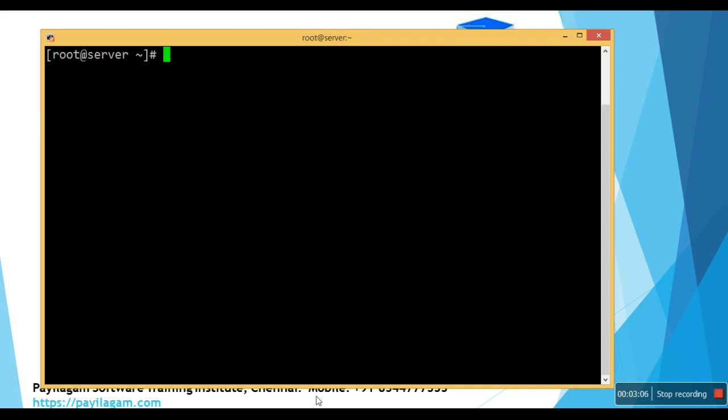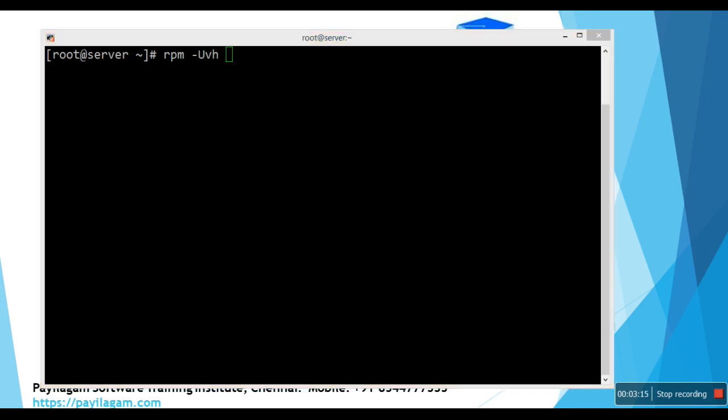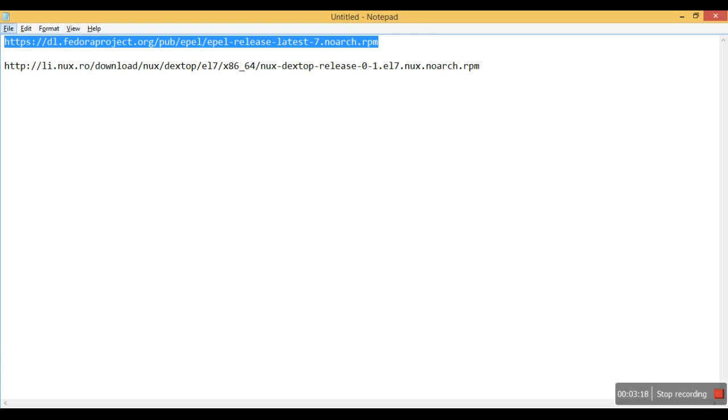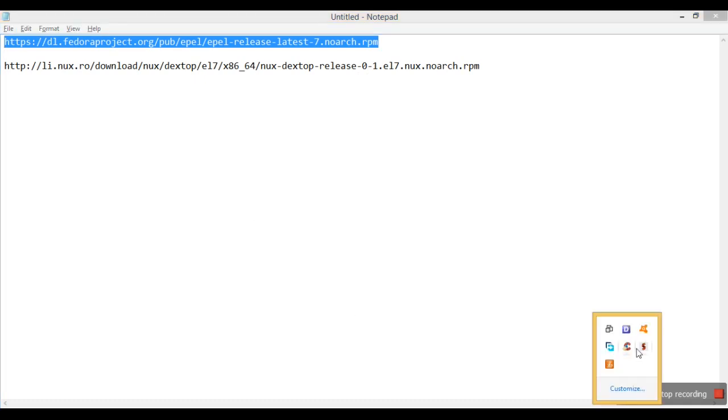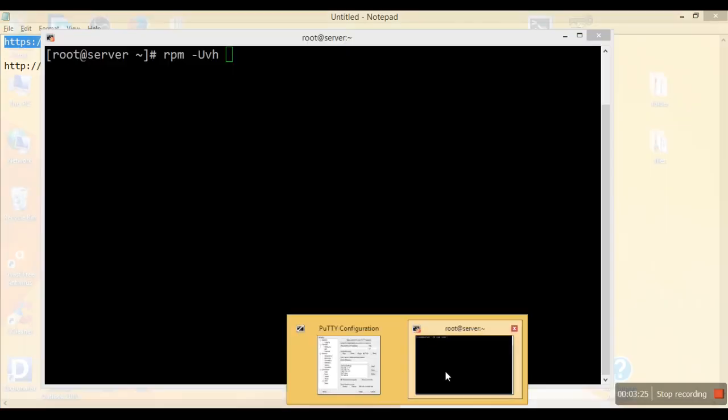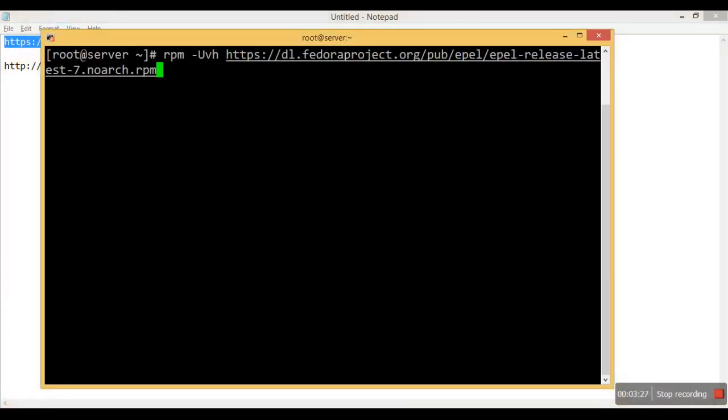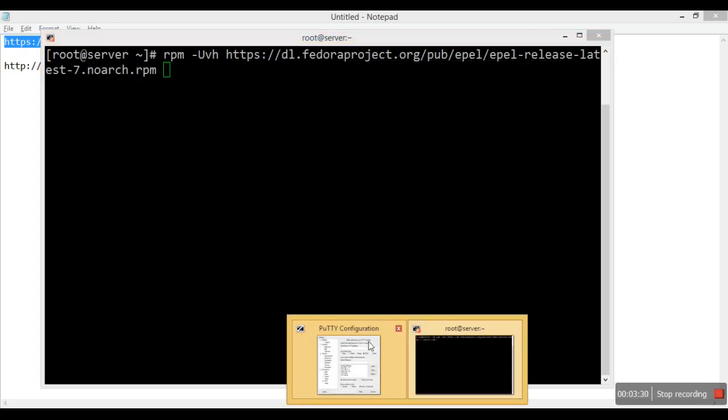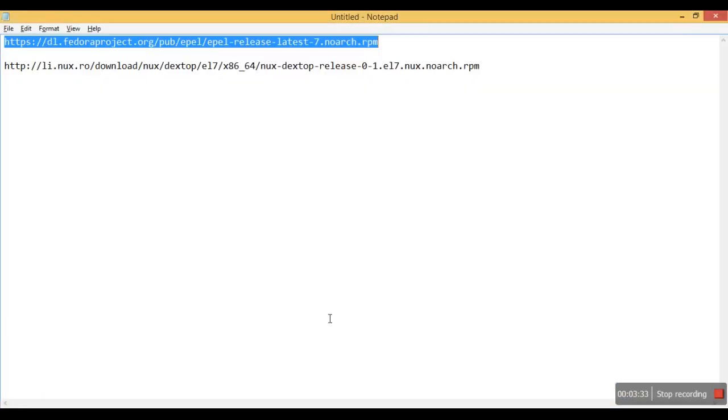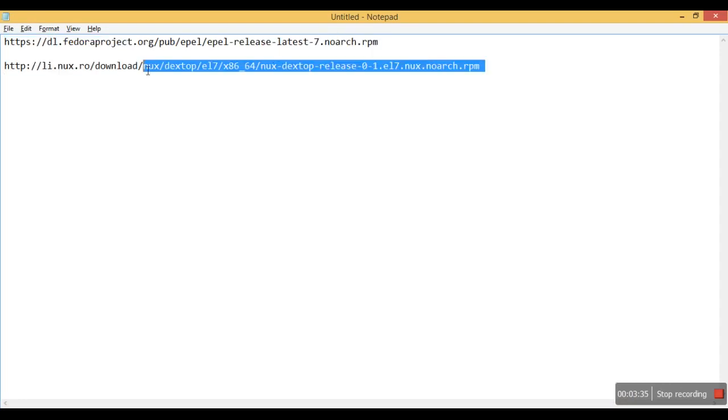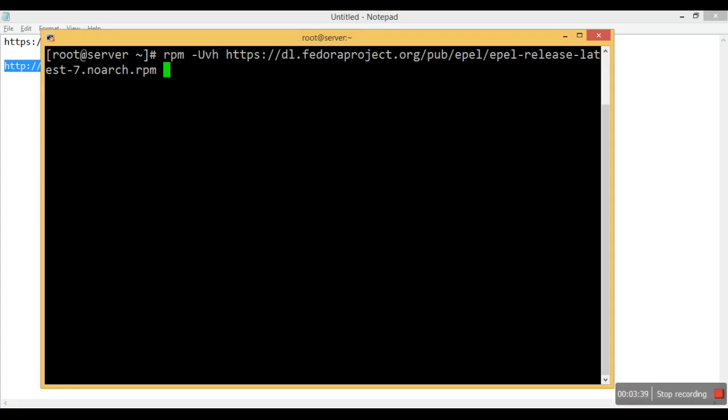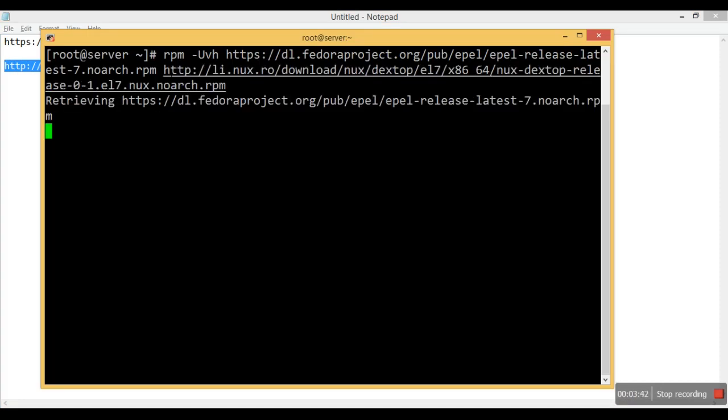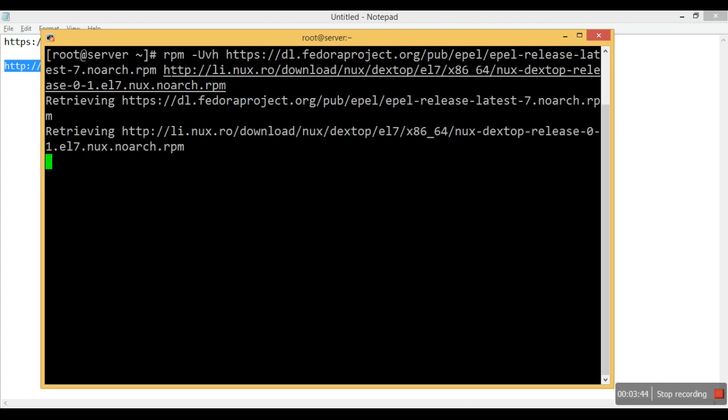And first, I'm going to install that RPM package. So RPM space uvh space, you need to copy that. And after that, another one. So we'll get installed.